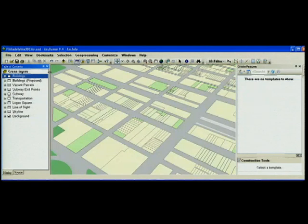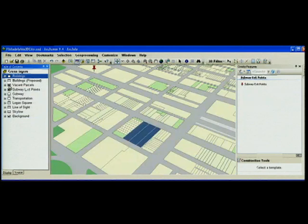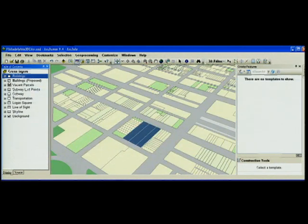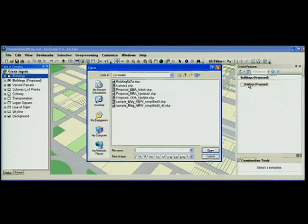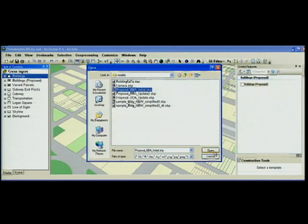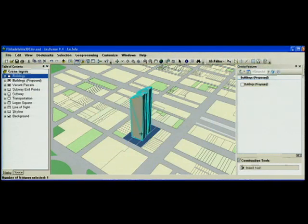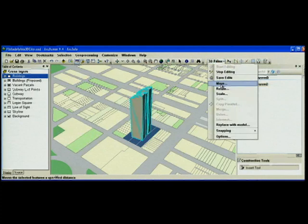Another common edit in a city is adding new or proposed buildings. In 9.4 we have a new insert tool for multi-patches. This allows me to import and geo-reference a 3D model like the SketchUp model with a single click.